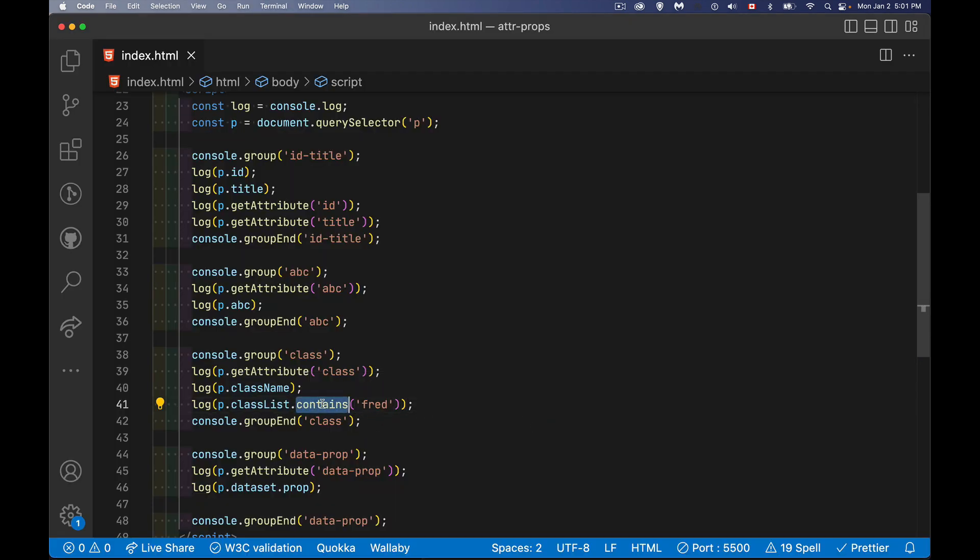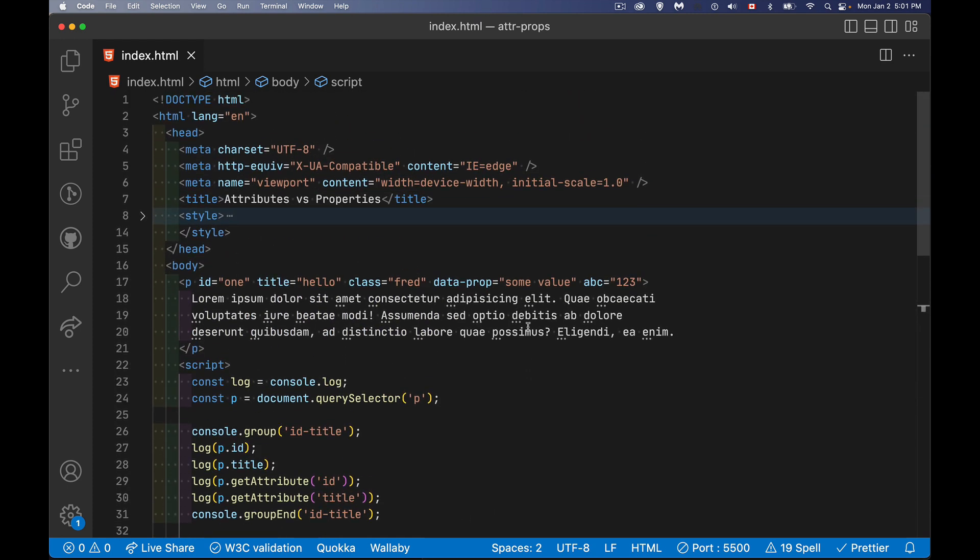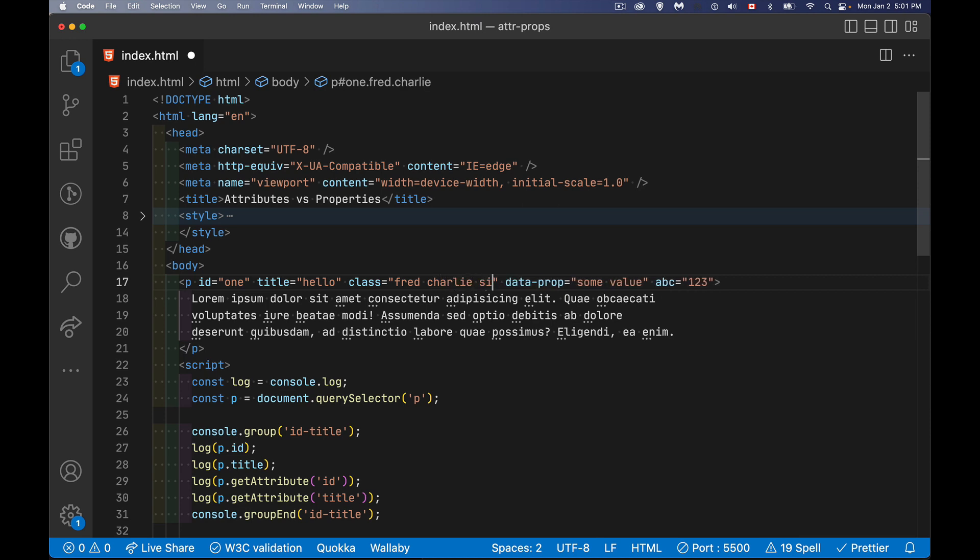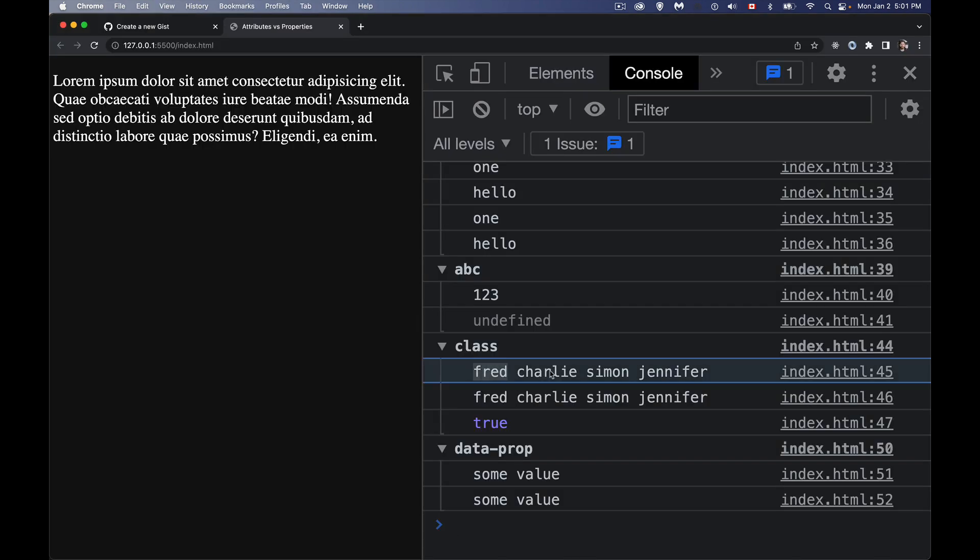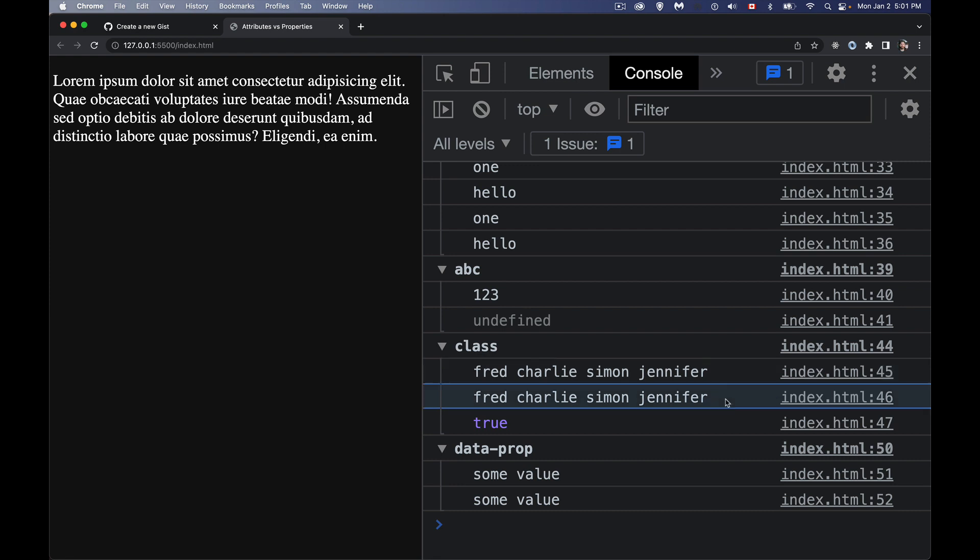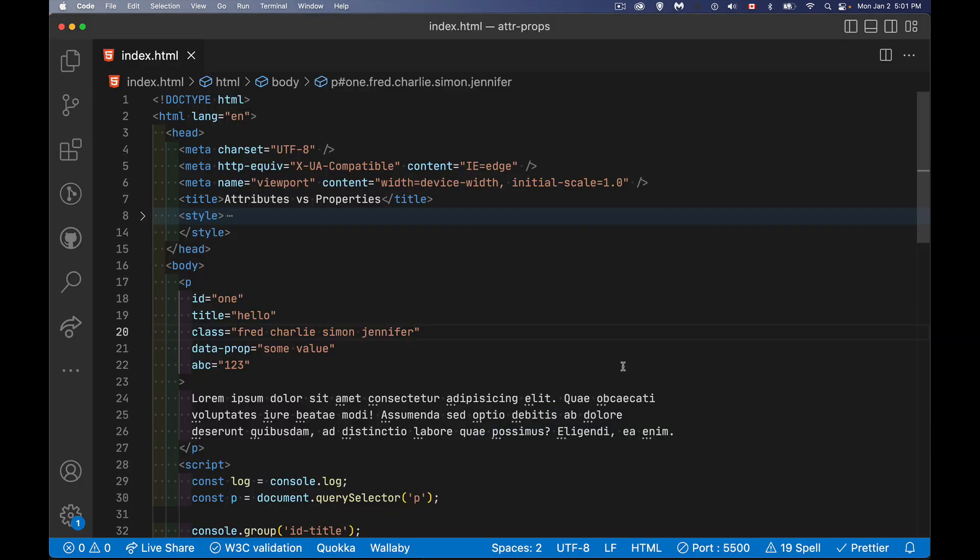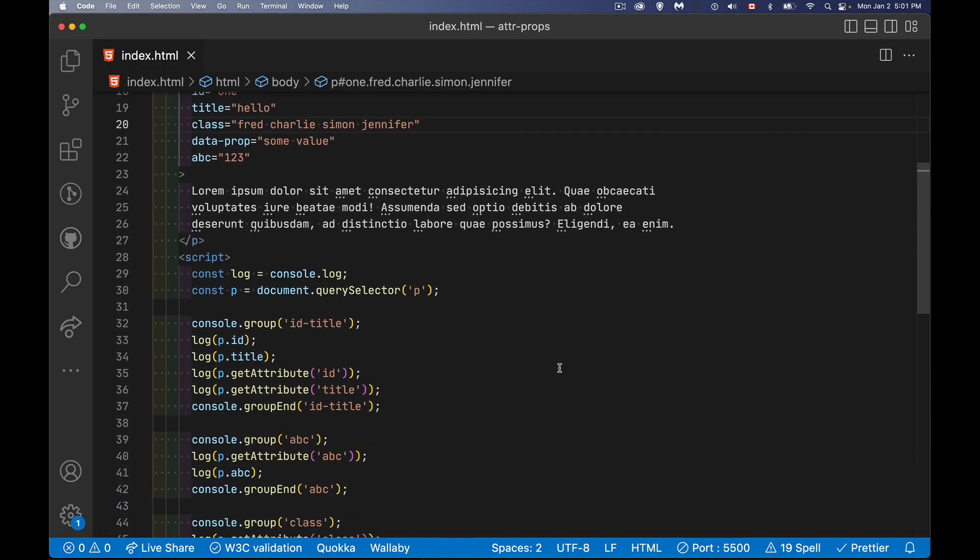And the reason it has these methods is that classList turns whatever you've written here, it turns it from a string into a DOM token list. So we've got Fred and Charlie and Simon and Jennifer, you know, whatever properties that we want to use, whatever values that we want to put inside of here. These are DOM tokens, so we have four different values.